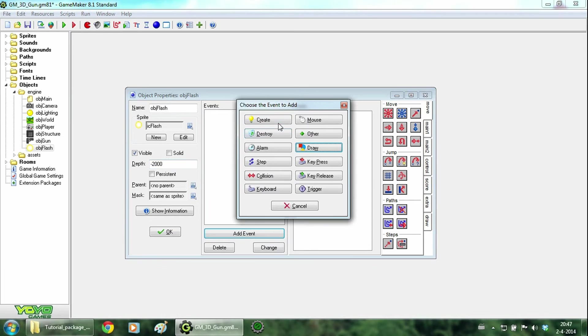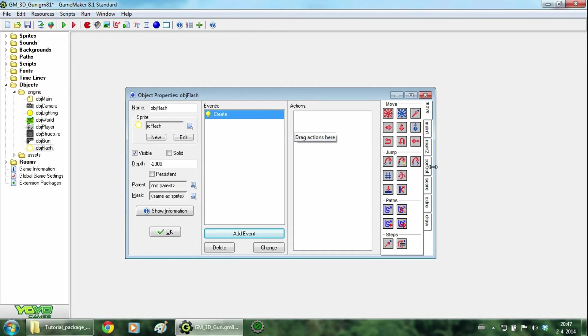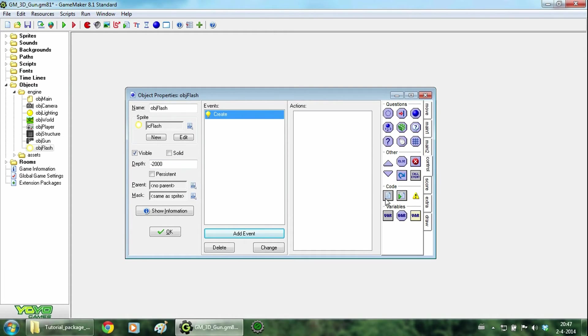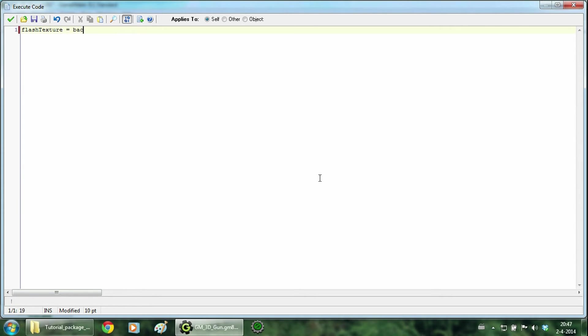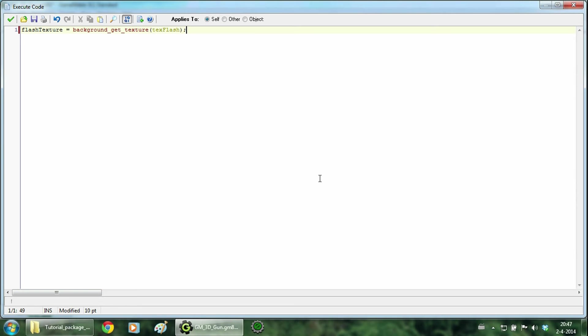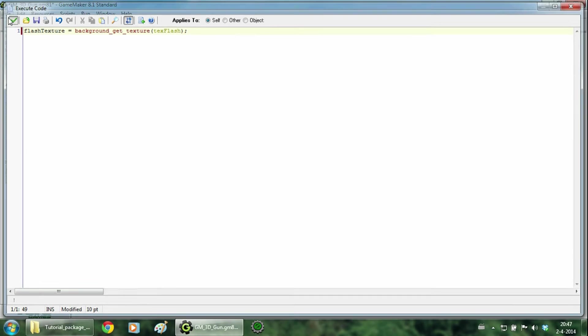Now we are going to add the create event. And we are going to add a texture variable. So we call it flash texture is background get texture. We are going to get the texture flash. Alright.